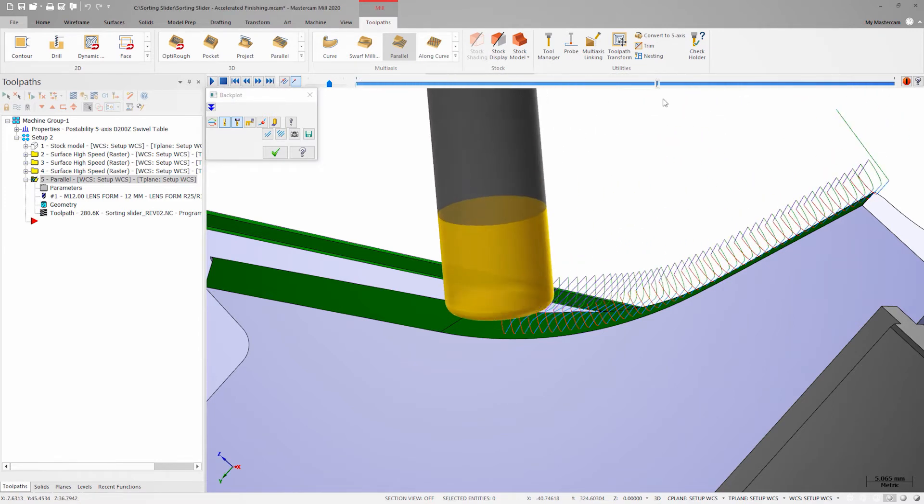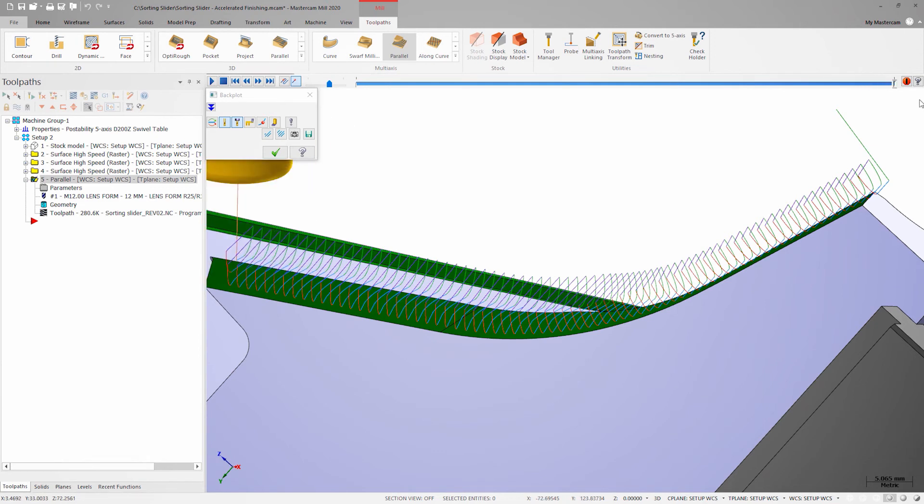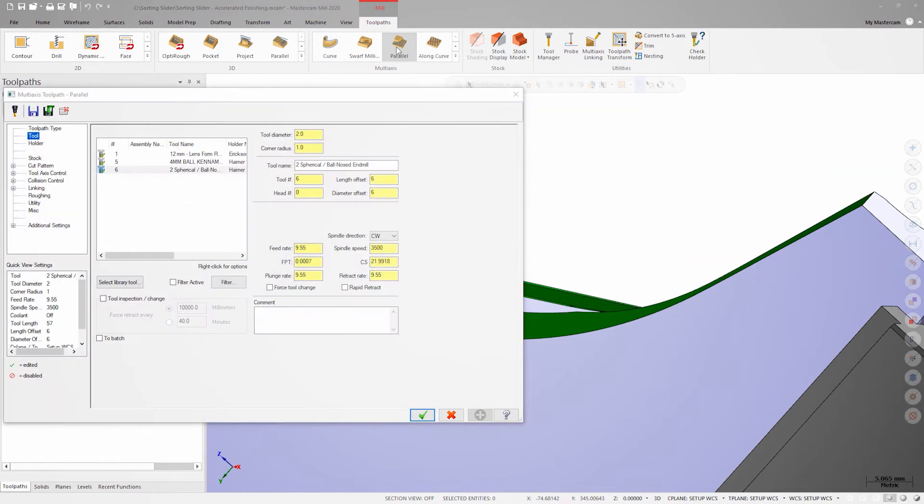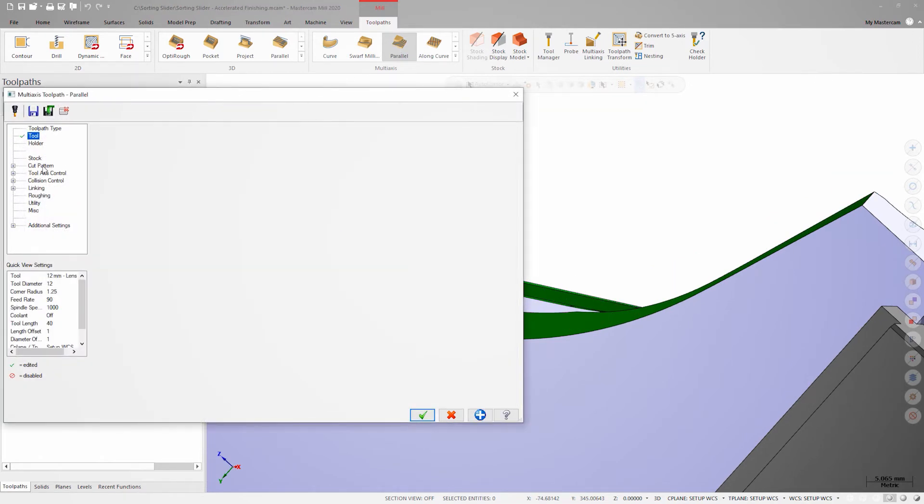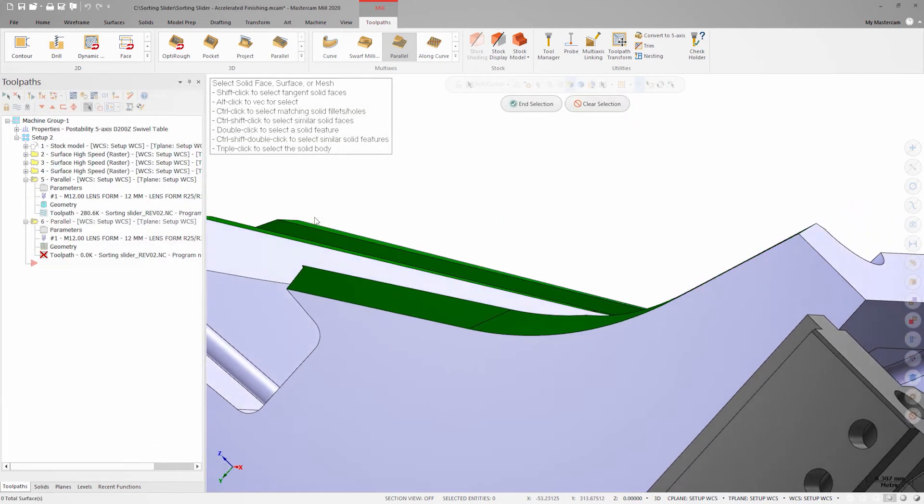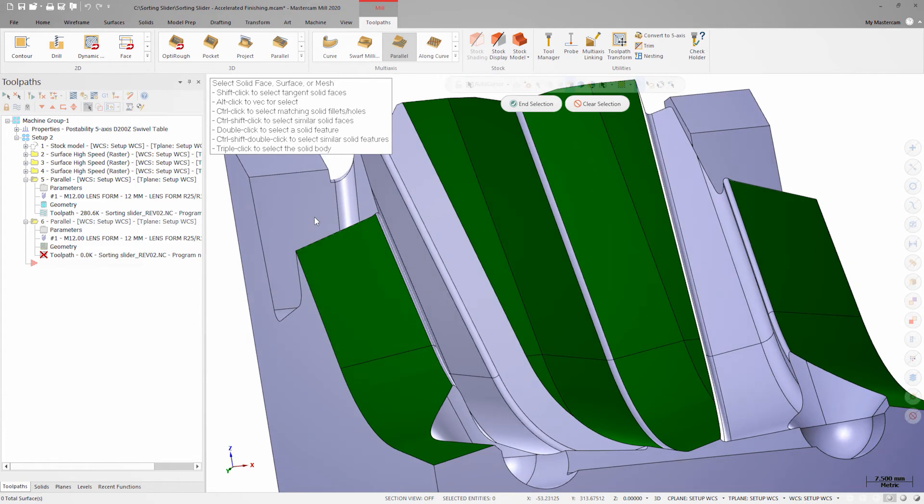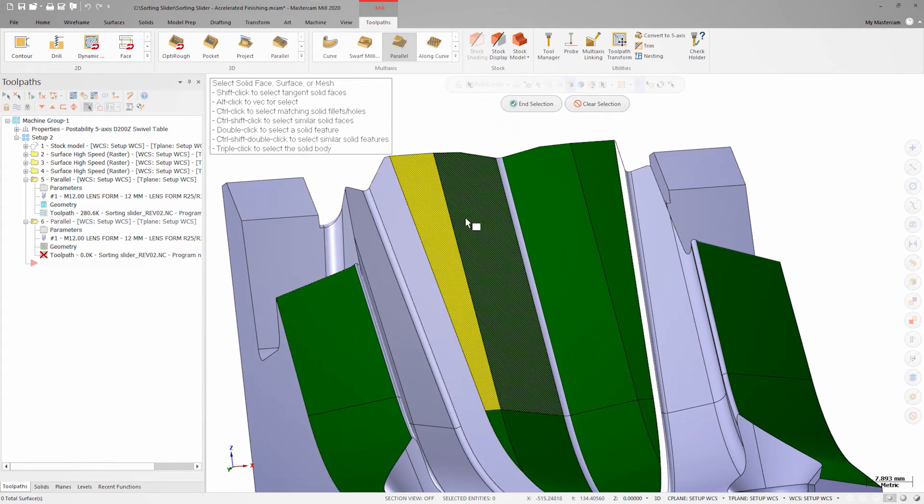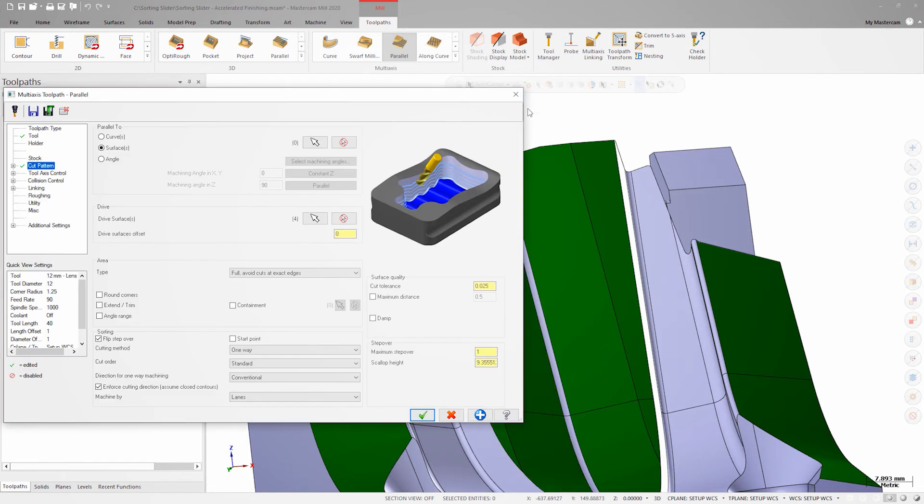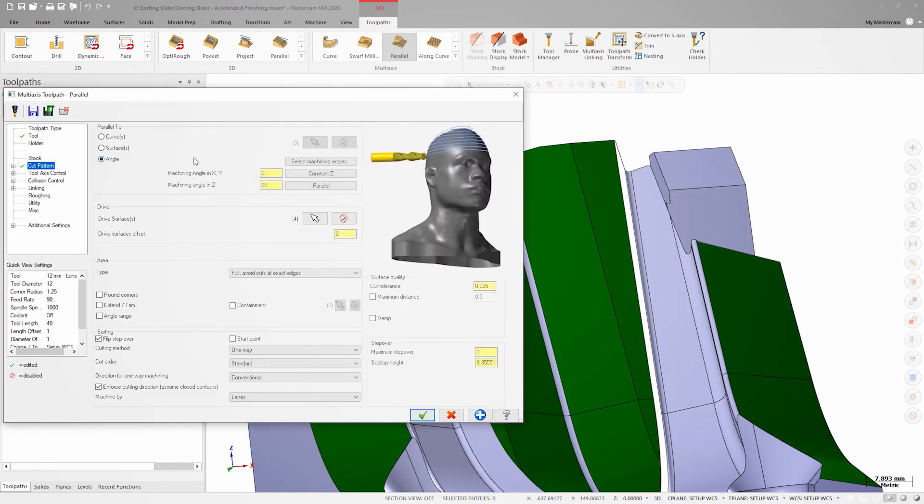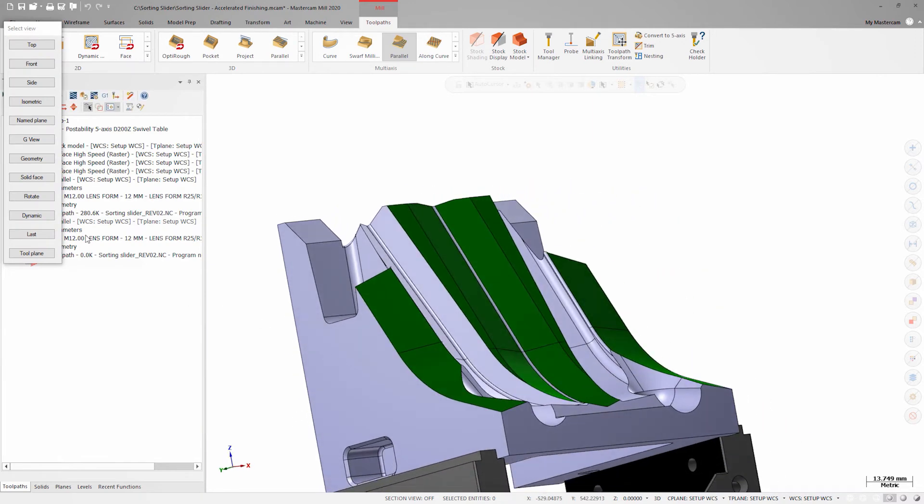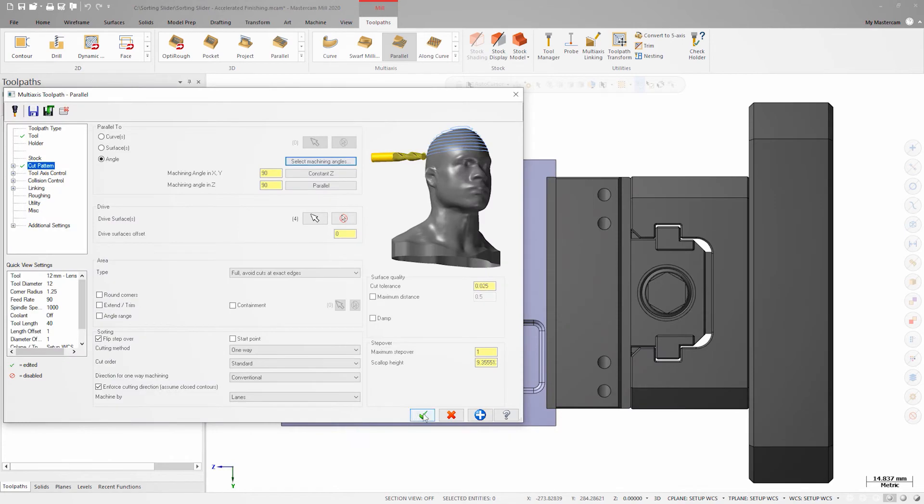The tool motion looks great so now I can apply this same technique to the center surfaces. For this tool path I'll change my strategy to stay parallel to the side face instead. This allows me to take advantage of the tool tilt to get as close as I can to the center of the V with my finish passes.